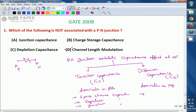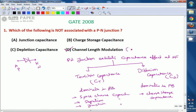The other name for diffusion capacitance is charge storage capacitance. Junction capacitance and depletion capacitance are associated with reverse bias of the PN junction, and charge storage capacitance is associated with forward bias of the PN junction. Channel length modulation is not associated with the PN junction — it is associated with the MOSFET device (metal oxide semiconductor field effect transistor). So the correct option for this question is D.